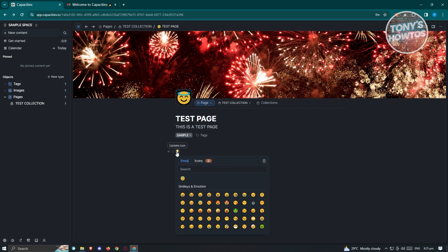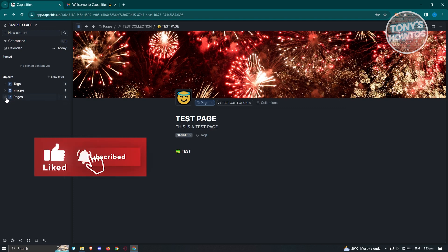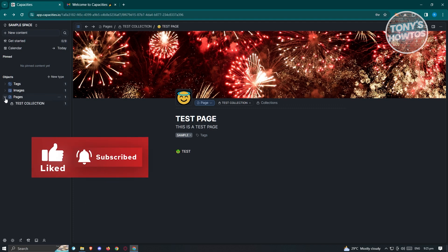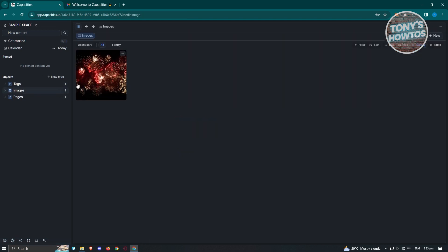Go ahead and start adding your content and you should be good on this page. When you go to the pages section, you'll see the objects — these are the objects we can use. Since we added a cover image earlier, that image should be available in this section. Under pages, you'll see the pages we have for this specific space.